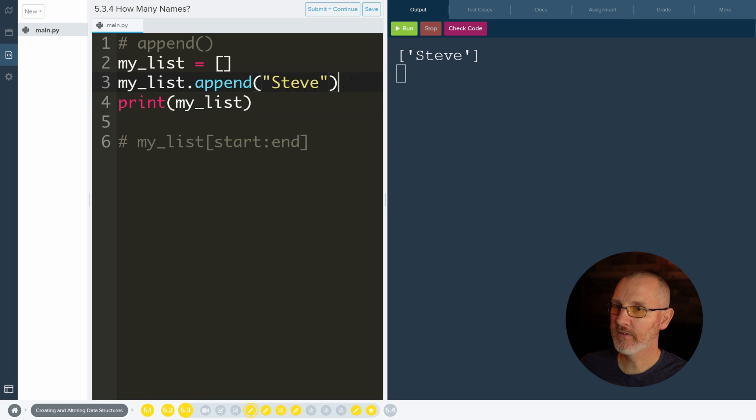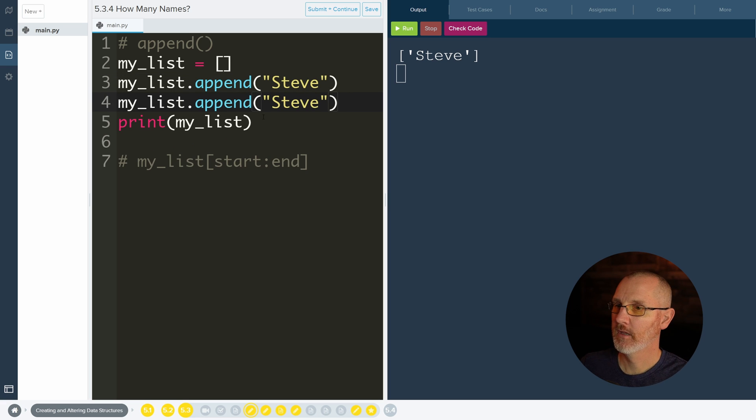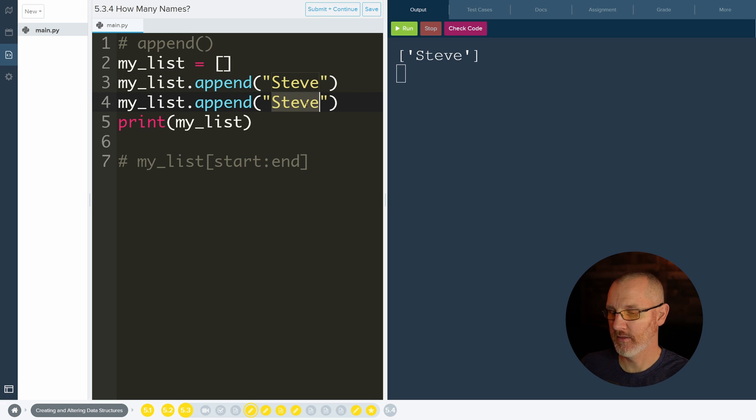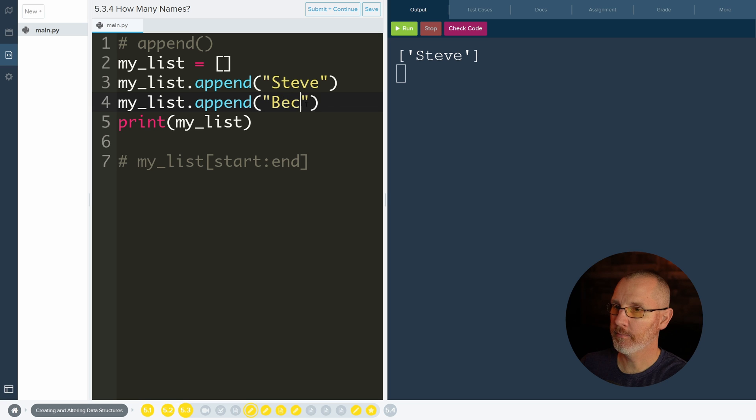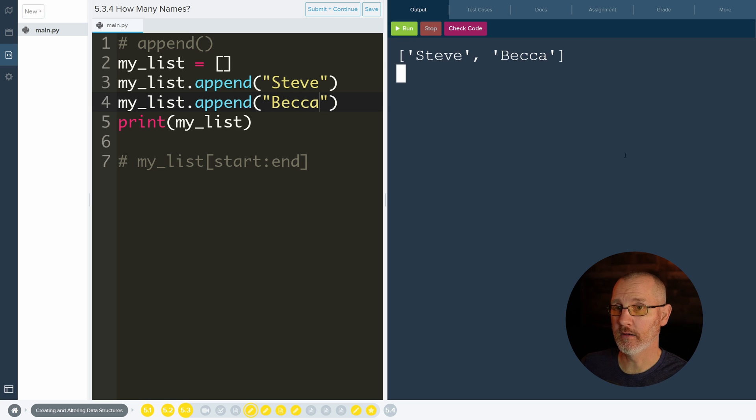And we get Steve. If we do one more append, question is, where does it put the new name? We'll call her Becca. Does it put it at the beginning or the end?